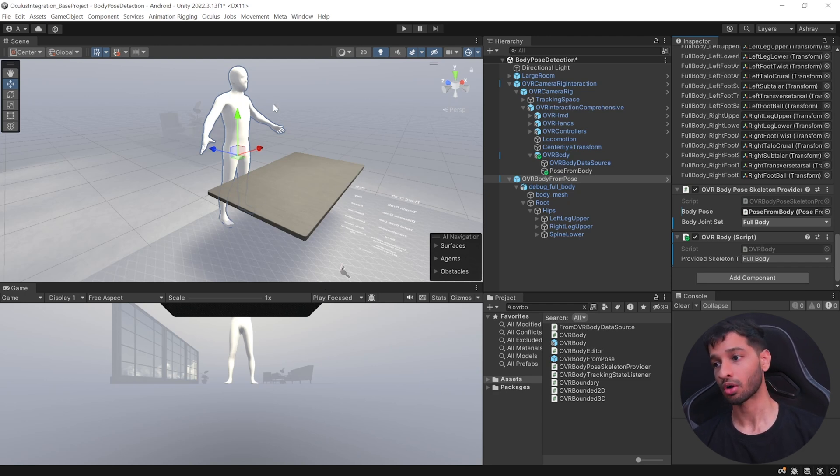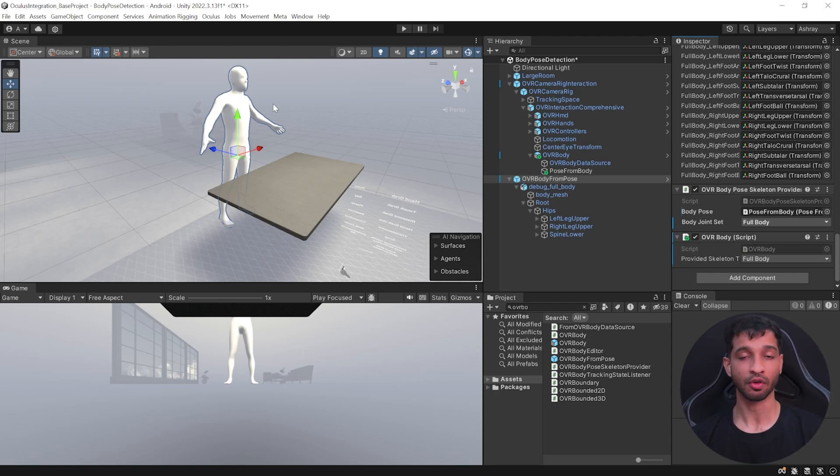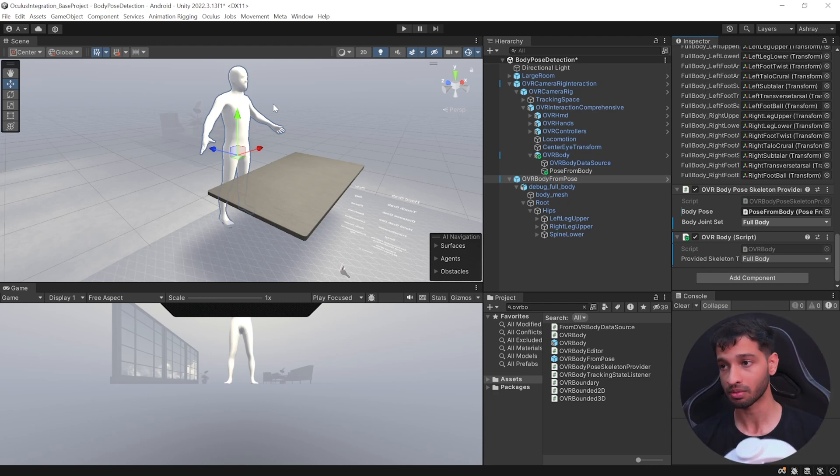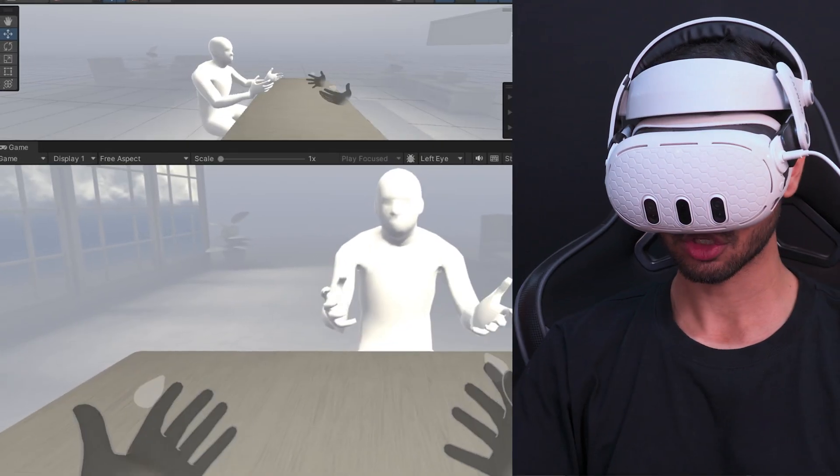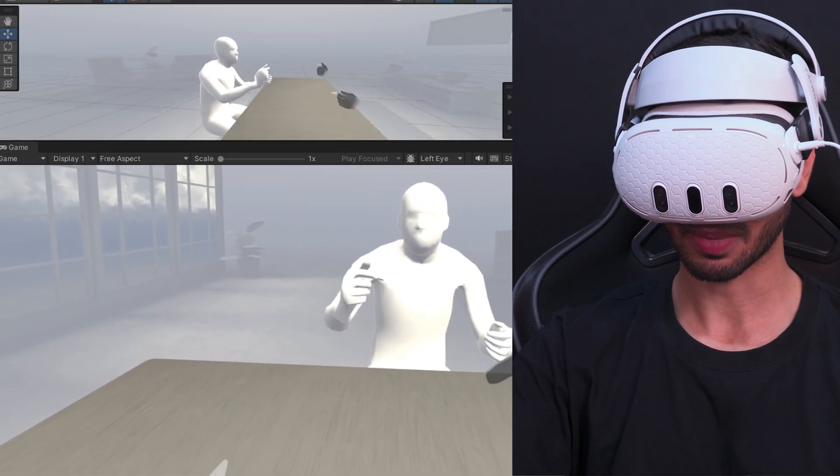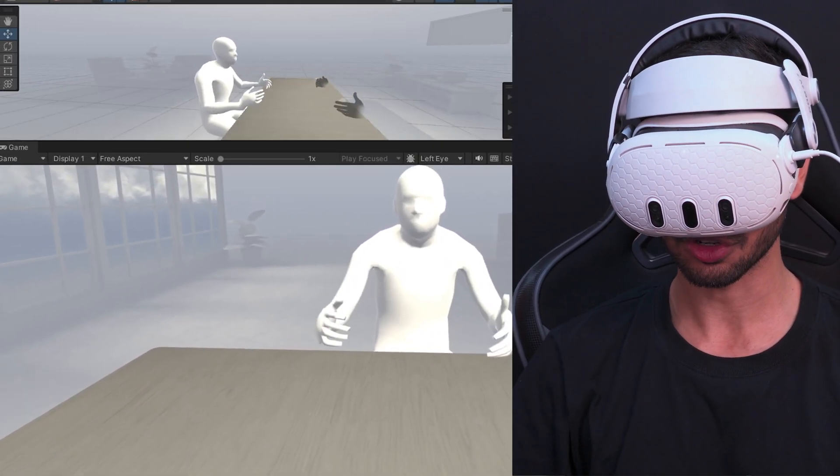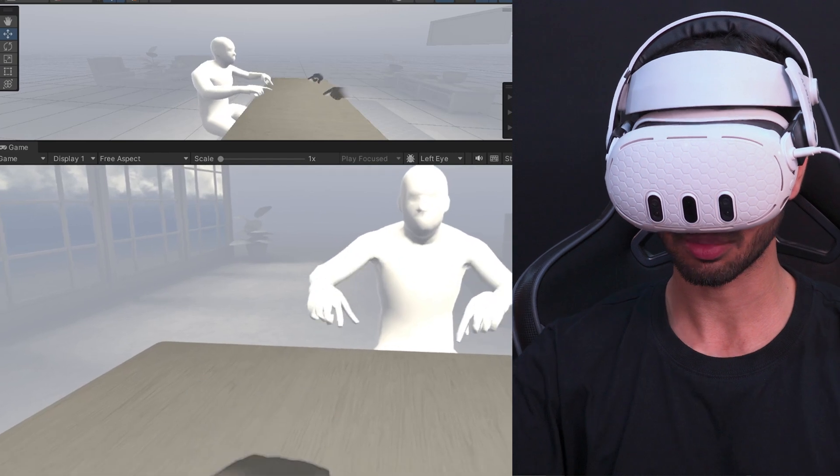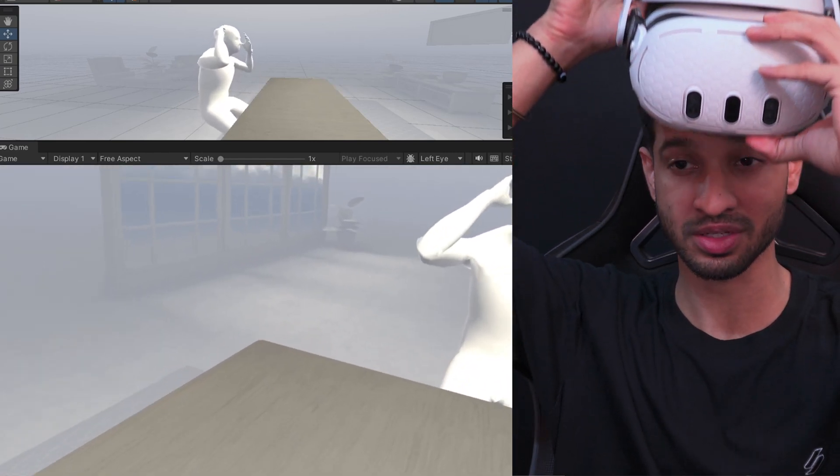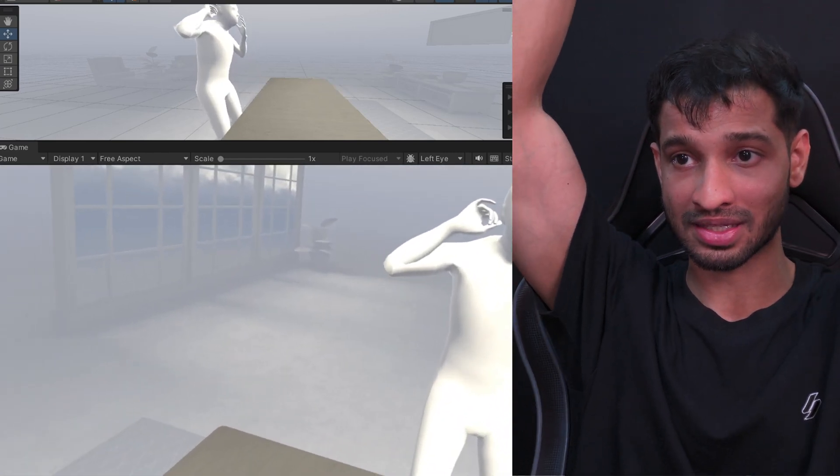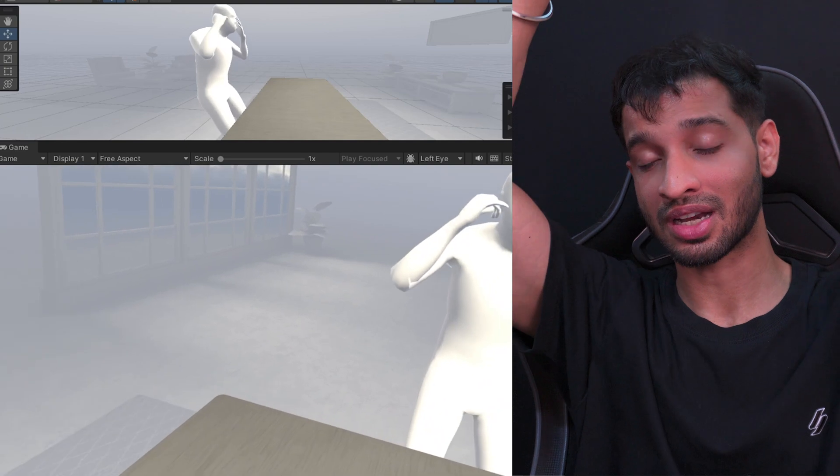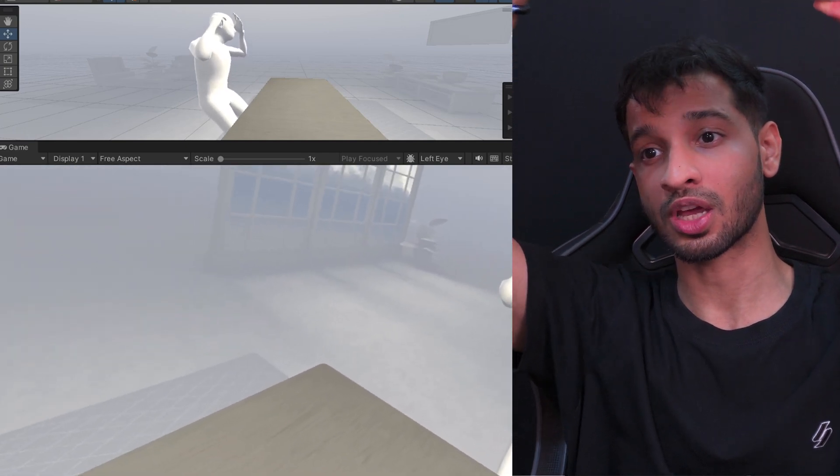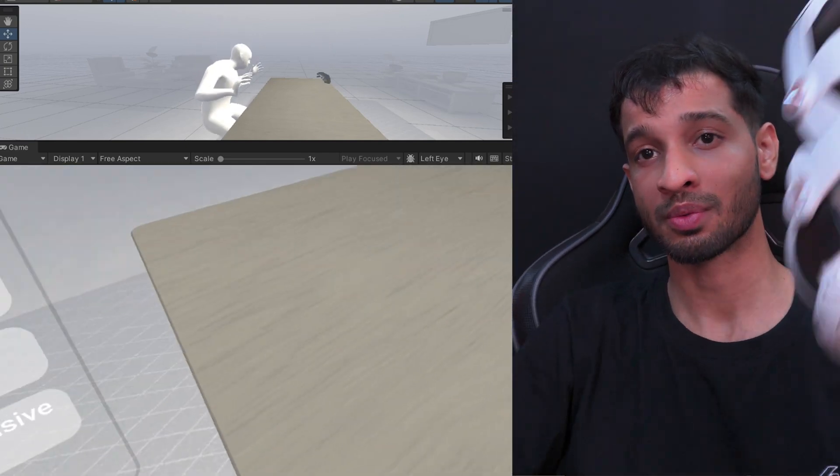So now make sure to connect your headset using Link or Air Link. If you're not sure how to do that, then you can check out this video over here. And then save your scene and press play. And as you can see here, the avatar is mimicking my body pose. Now since I'm sitting down on a seat, the knees are bent as well. Now if I stand up or if I just put my headset on top here like this, you can see that the avatar is standing.